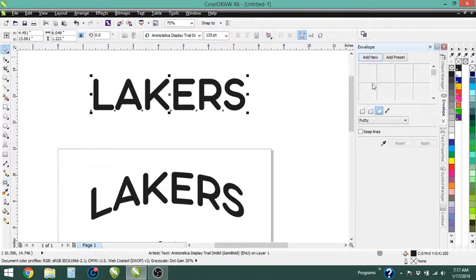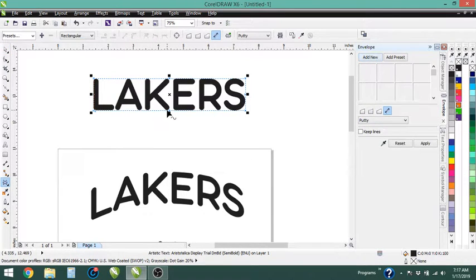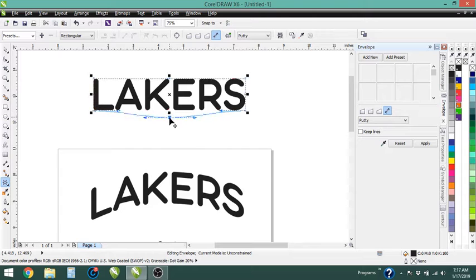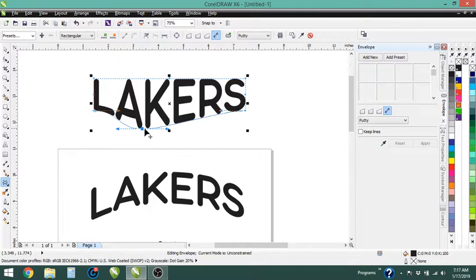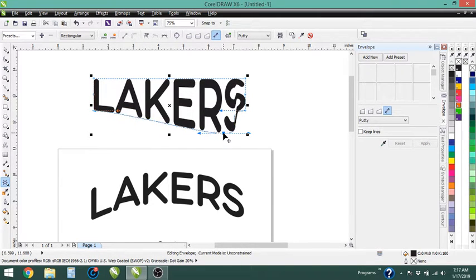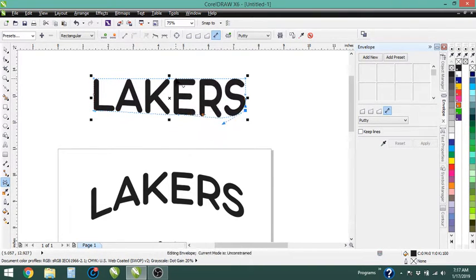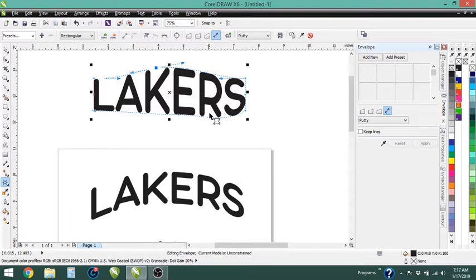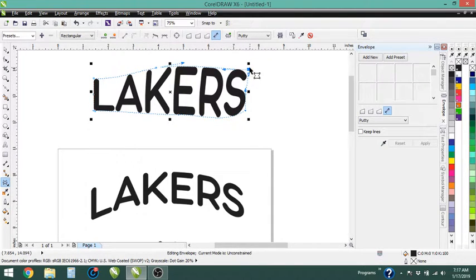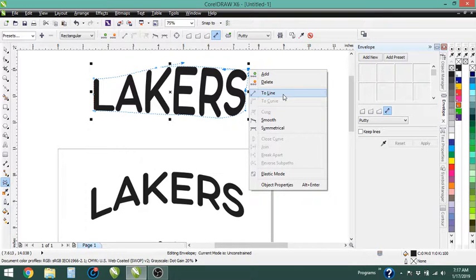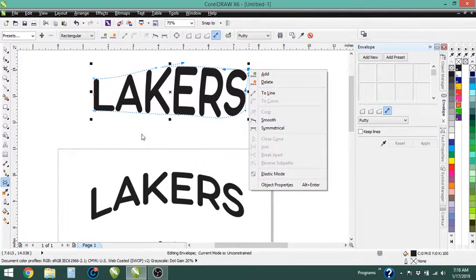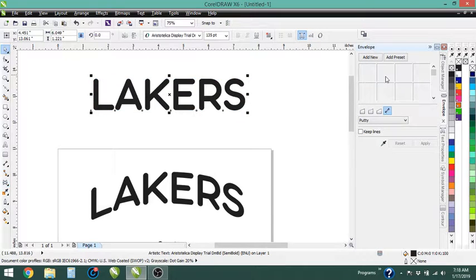But if we clear that out and we go to the unconstrained mode and add new, then we can do all kinds of stuff. We can drag the shape however we want, we can move the arrows and so on and so forth. And you can do this just like you would use the bezier tool. So you can convert this to a line, you can give the nodes different attributes in this mode. So we're going to clear that out.